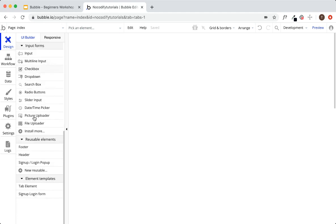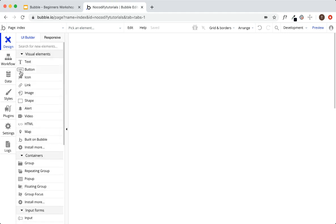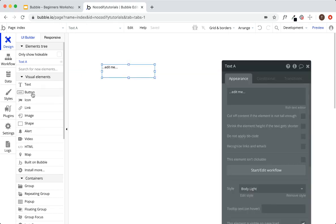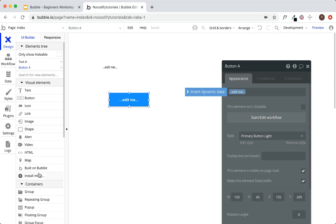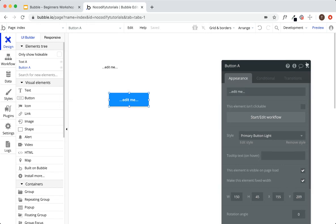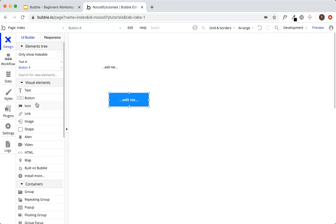We'll stick to the UI builder for now. We see a couple different groupings — starting with the top: visual elements. These are all the elements you can add into your Bubble application. We see here dragging in a text field or a button — all of these off-the-shelf visual elements. But there's also an 'install more' button, so you can take advantage of plugins from the store. If these visual elements don't cut it, you can install hundreds more. Most applications tend to install more, since by default this is a fairly small amount.